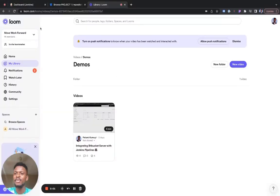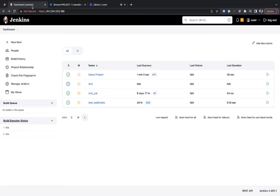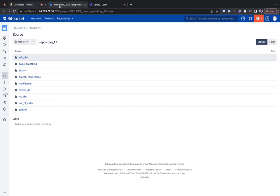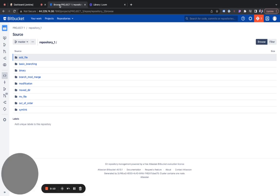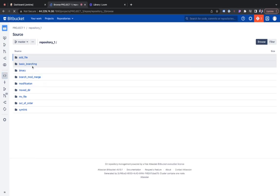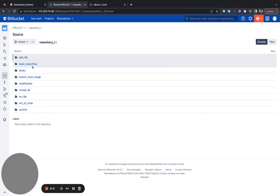I'd like to first show you what the final result looks like when I've integrated my Jenkins and Bitbucket. So we go into our Bitbucket repository I created, and you'll see more about this in the demo.